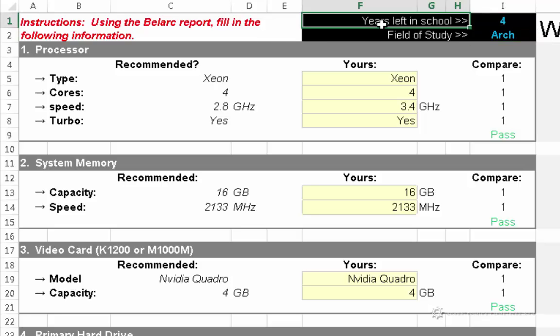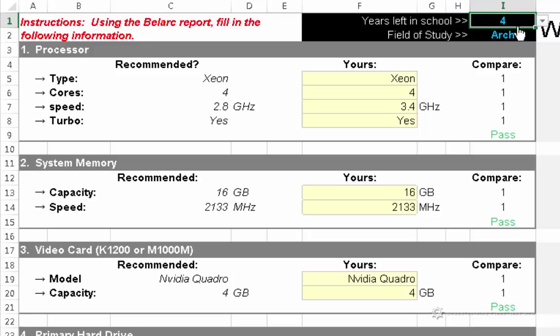So the very first thing I need to do is indicate the years that I have left in school. For the purposes of this demonstration, I'm going to pretend that I'm an incoming second year, and I have my second year that I need to complete, my third, my fourth, and my fifth year. So that's four years total that my computer will need to work. So I've indicated the value four here.